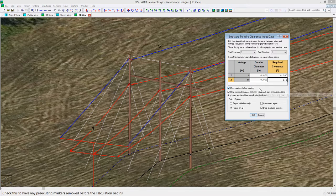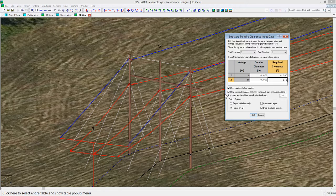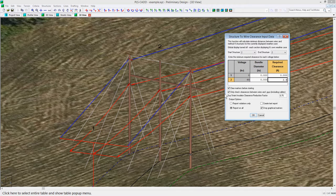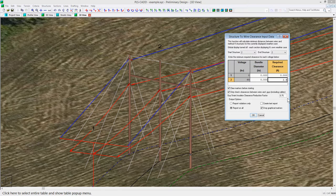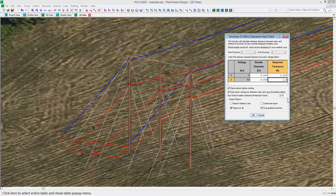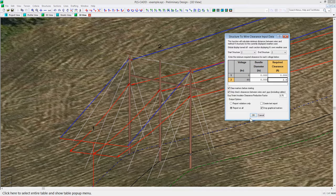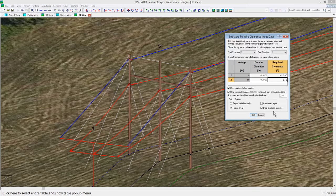At the bottom of the dialog, you can choose to clear markers before starting, and also only check clearance to guise instead of the entire structure. The reduction factor for clearance to guise strains can also be entered here in order to reduce the clearance requirement to a guise strain insulator. The output options allow you to generate a report and drop graphical markers. For this demonstration, we will not create a report and just drop markers for the example.